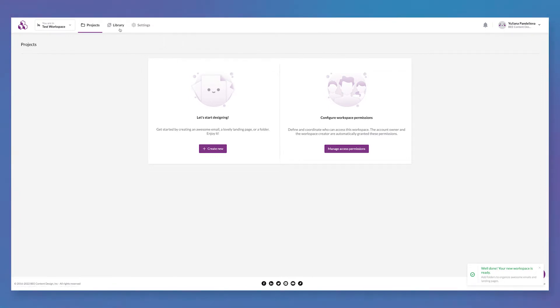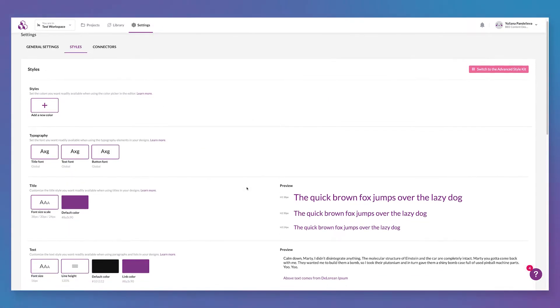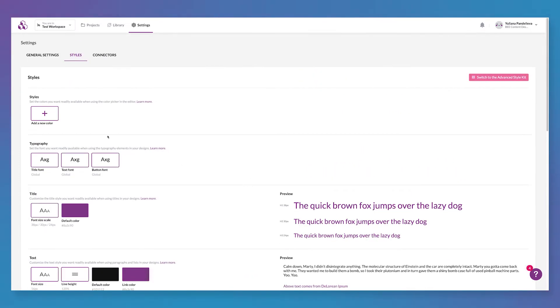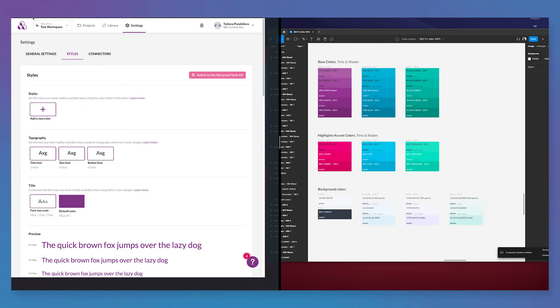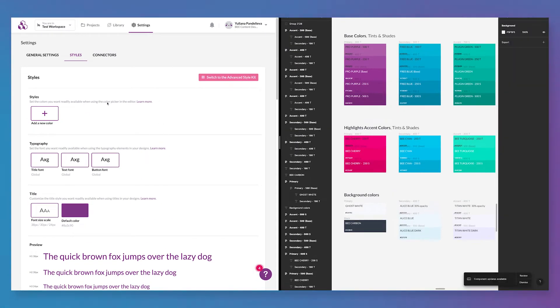Start by clicking on your settings tab in your workspace. From there, you can start to input your brand colors and label them so they're readily available anytime you go to create an email or a landing page.